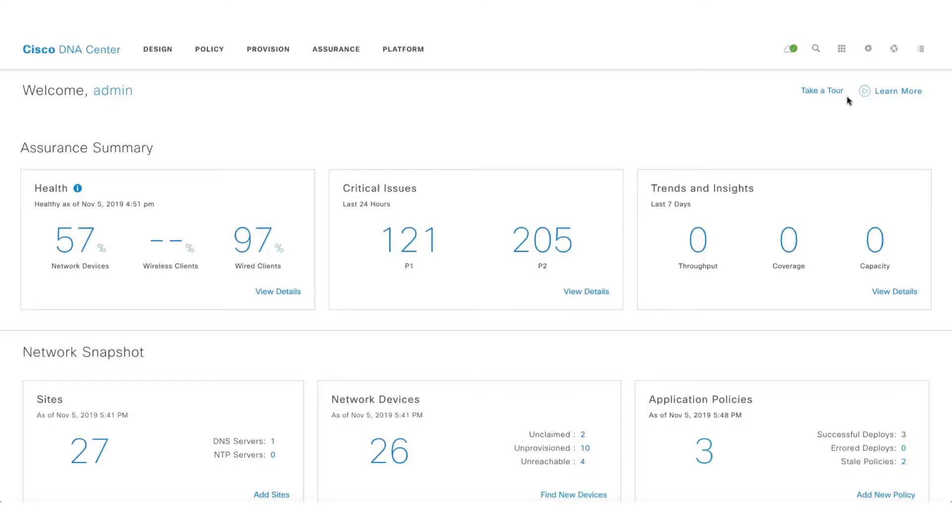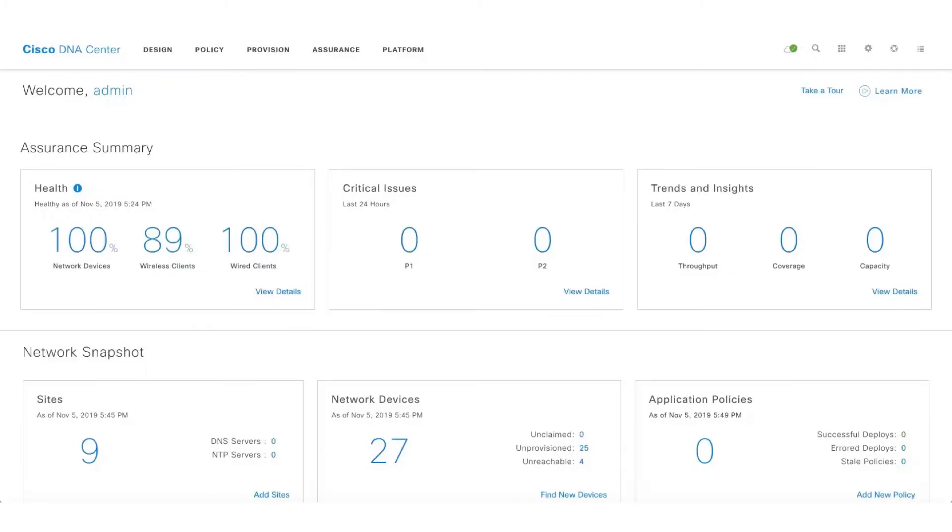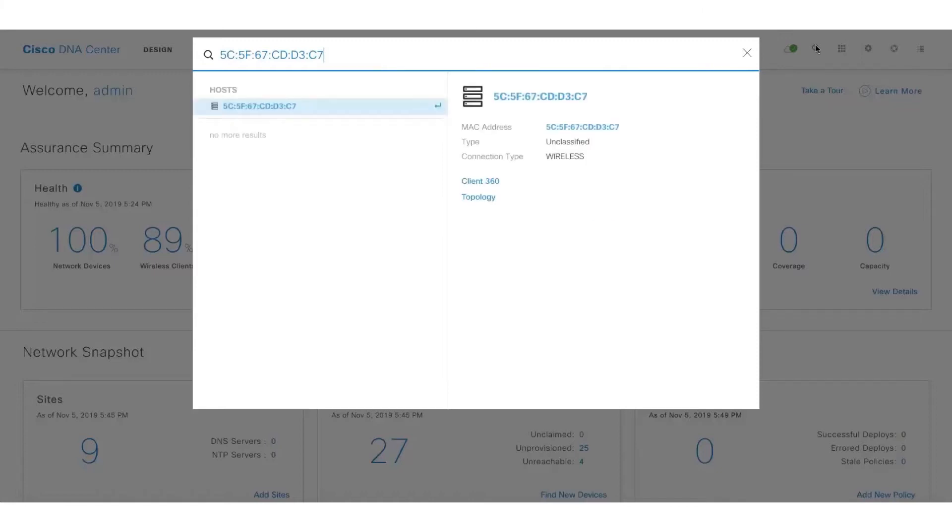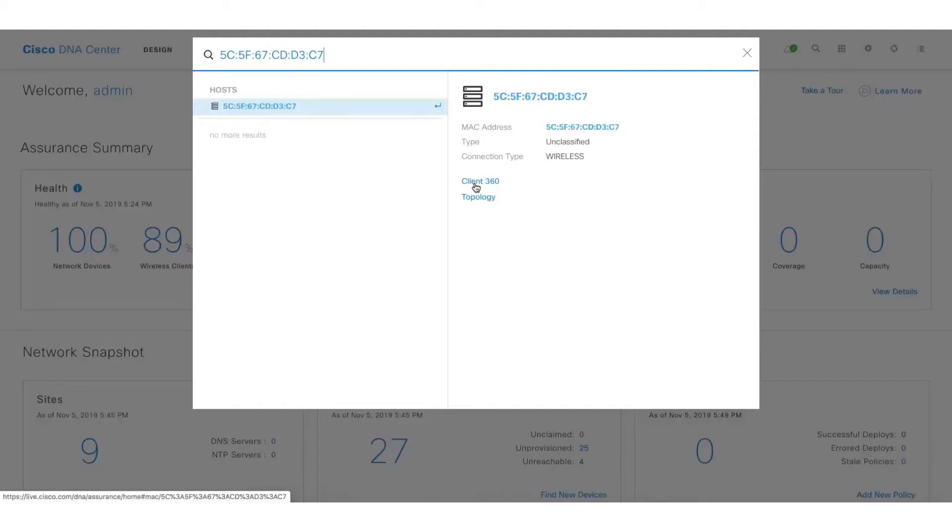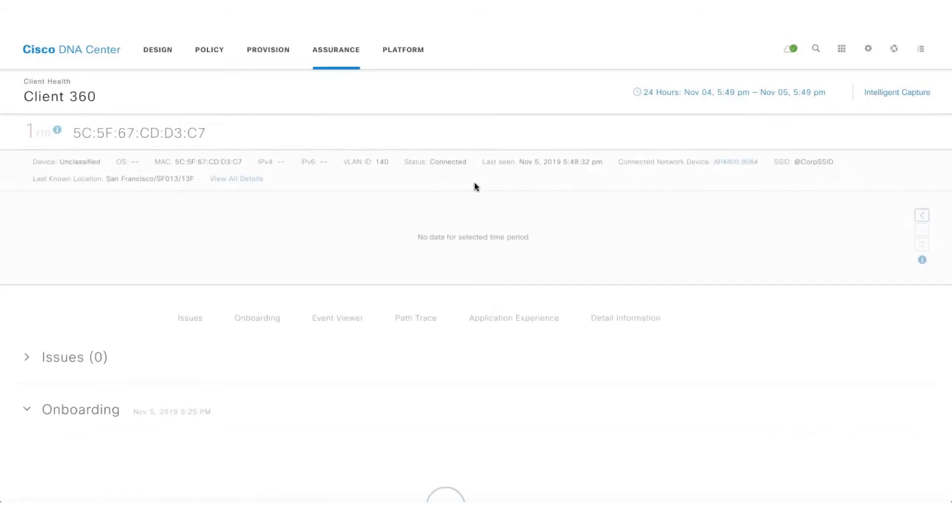On this DNA Center I'm running the latest firmware which is 1.3.1.2. Let's quickly search for that user on this DNA Center. One can search the user based on the IP address, the username, or the MAC address. So in this case I'm using the MAC address and then getting into the Client 360 page of that particular user.